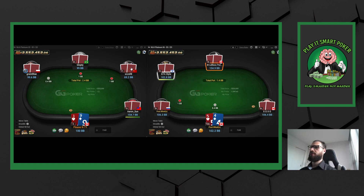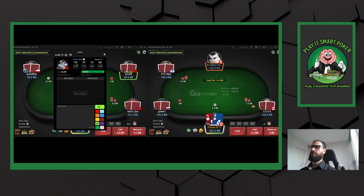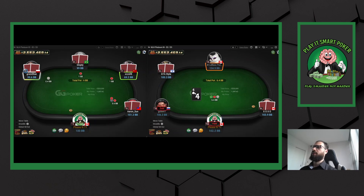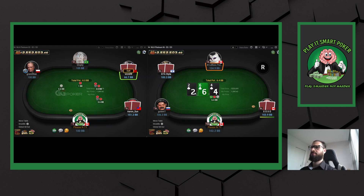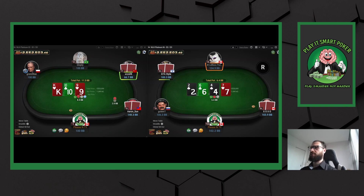We've identified the recreational player. I'm going to make a note and look at what sizings he uses, what ranges he might be playing, and what exploits we can do to counter him. Same with all the regulars, but spend extra attention on the recreational since he's going to be making larger mistakes than the regulars — such as there being no hand he should be check-jamming here.